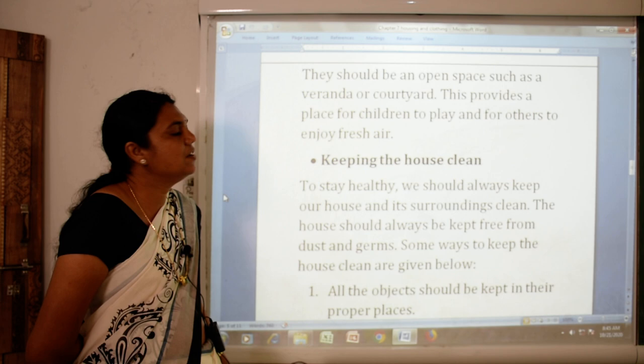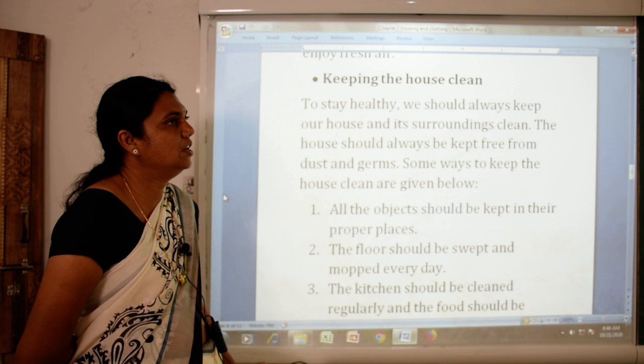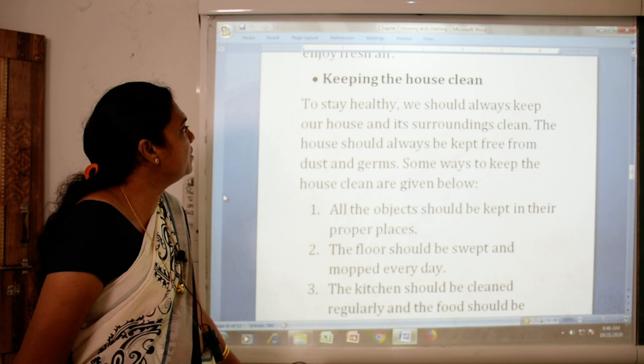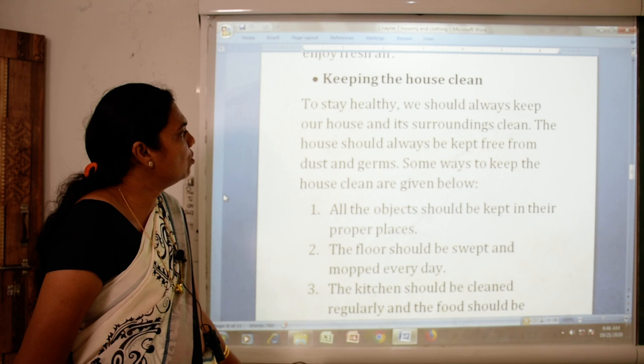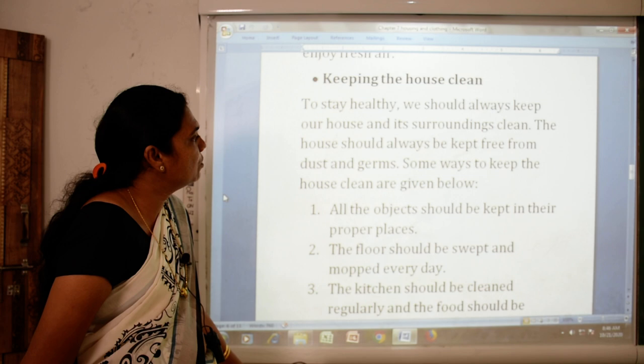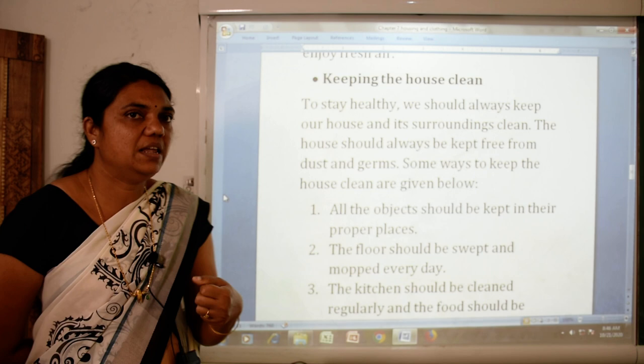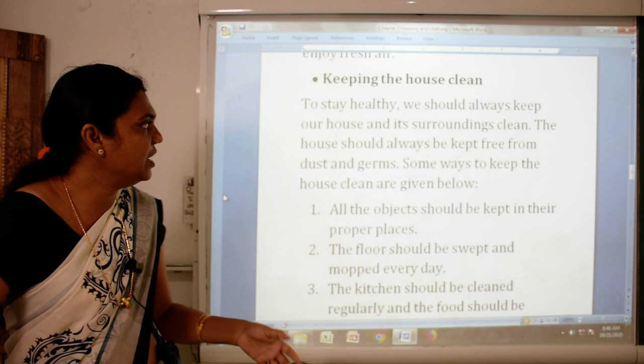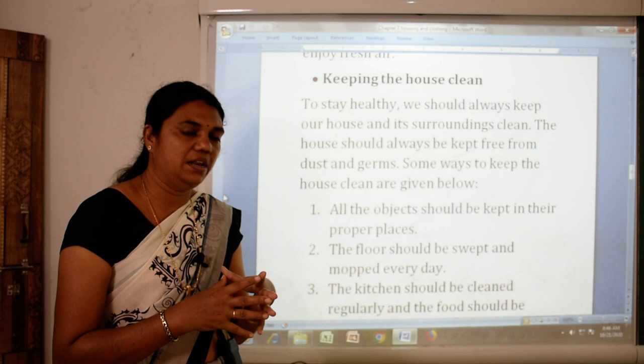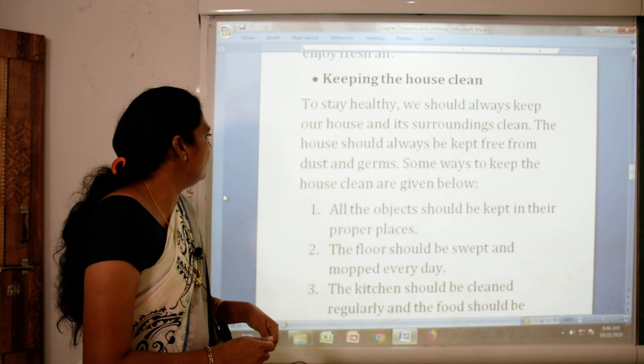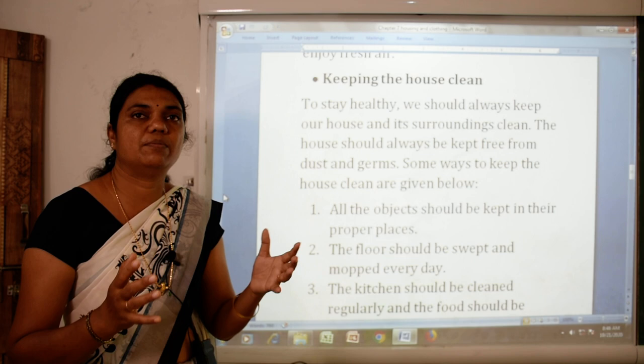To stay healthy we should always keep our house and its surroundings clean. The house should always be kept free from dust and germs. Some ways to keep the house clean are: we should sweep and mop the floor every day.